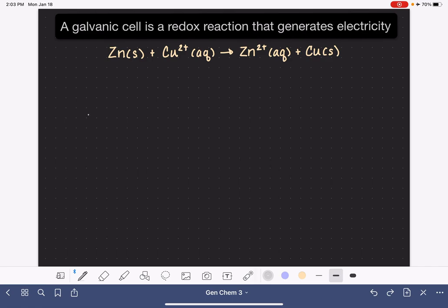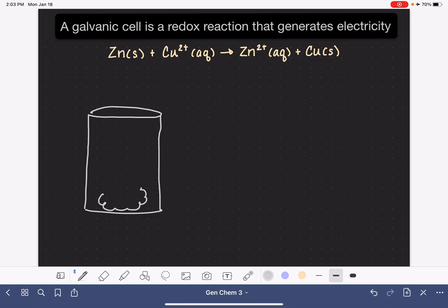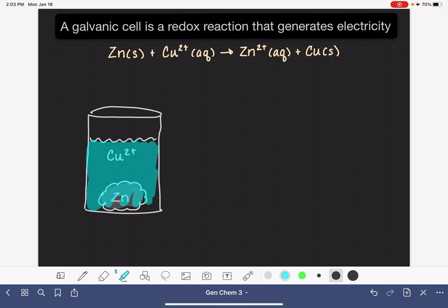To start with, I'm going to draw you a picture of this reaction. This is not going to be a galvanic cell. In this reaction, we combine solid zinc metal — just like a chunk of zinc, it's a really nice silvery gray color — and we drop this chunk of zinc metal into a solution of copper 2+ ions. Copper 2+ ions are a really pretty turquoise-y blue color.